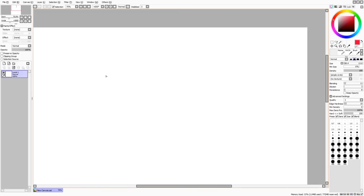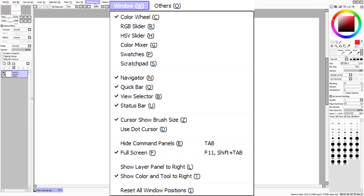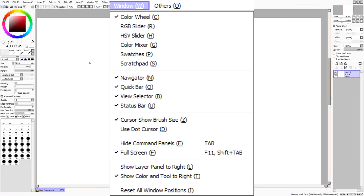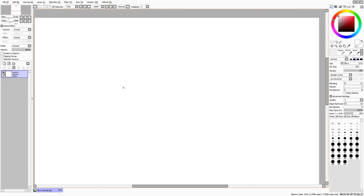So this is Paint Tool SAI. On the left side you have your Navigator, Paint Effects, and Layers. On the right side you have Brushes and your color controls. You can switch these around by going to Window and then Show Layer Panel to the Right or Show Color to the Right — it just depends on your preference.